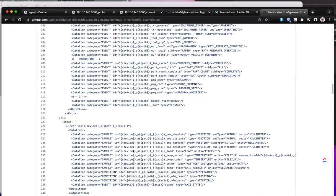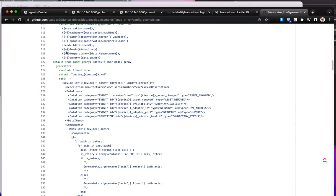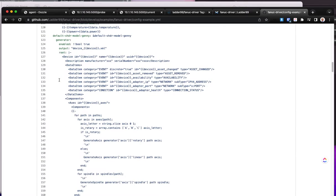For the model generation section, there is the default shutter model generator. When the Fanuc driver starts up, based on the data it's collecting, it builds knowledge of how many axes it has, how many paths, how many axes per path, how many spindles per path, and all other relevant information. When that model is generated upon startup, for every single device that is connected, it generates an XML file that still needs to be manually stitched together. So if you have three CNCs, it's going to generate three XML files, and those need to be stitched together into a proper devices.xml document.